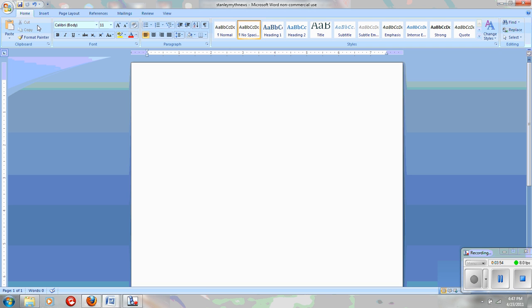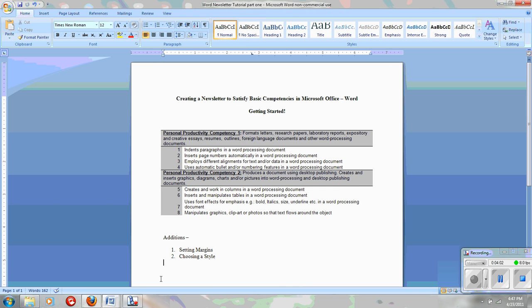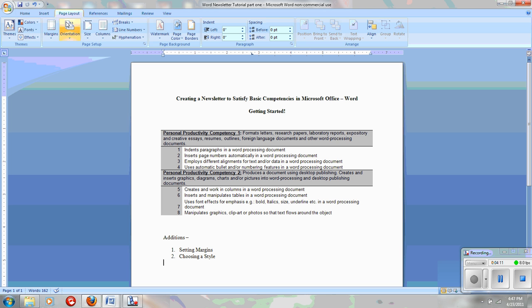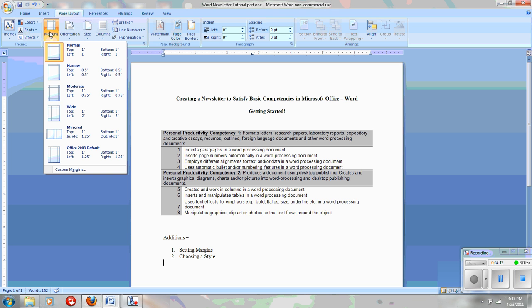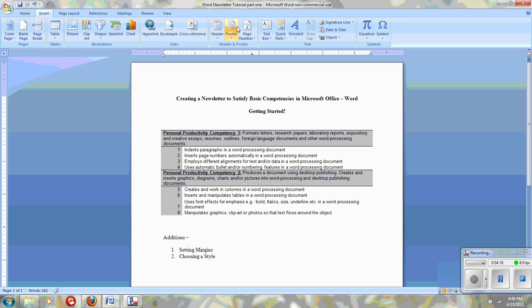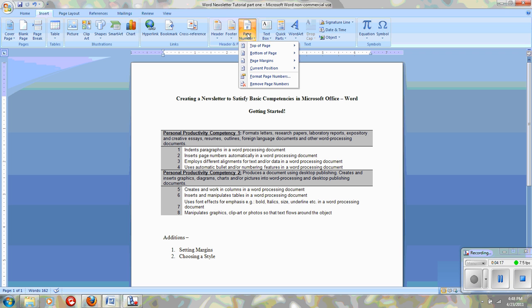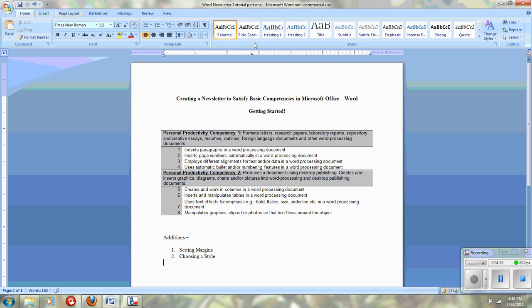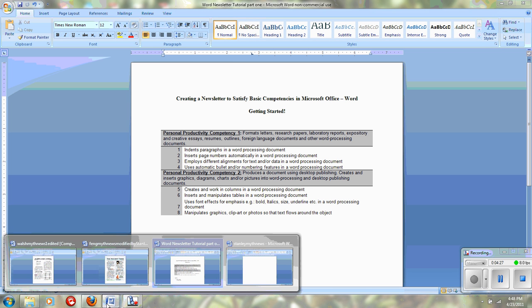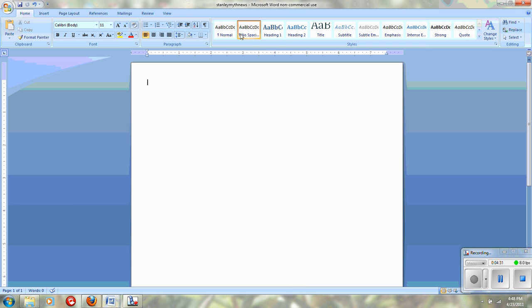That is this for the first part of the tutorial. So what we have done is we've looked at the competencies and we know that every single one of these competencies will be covered in the design of the newsletter. We have gone to Page Layout, we have fixed our margins, we've added at the Insert menu page number, and we've made sure our rulers were on. And we have also, in our new document, notice that this one is on the normal, in our new document we have fixed it to No Spacing.